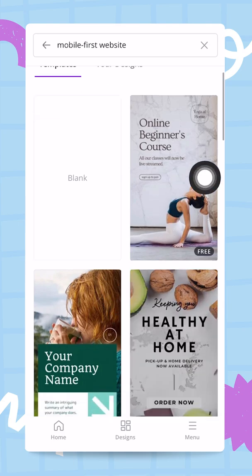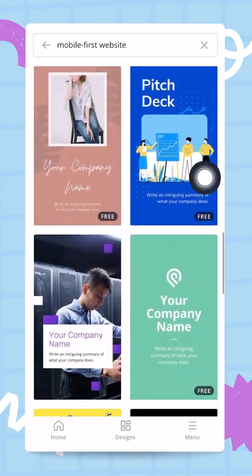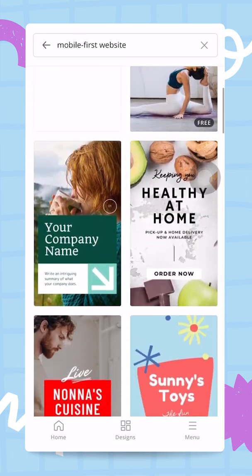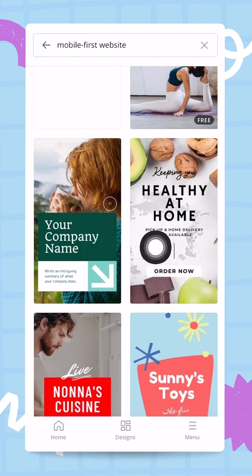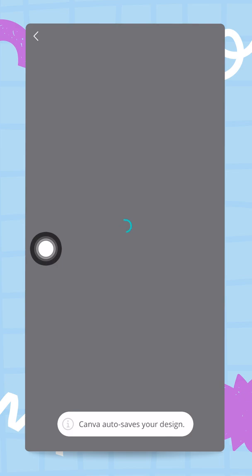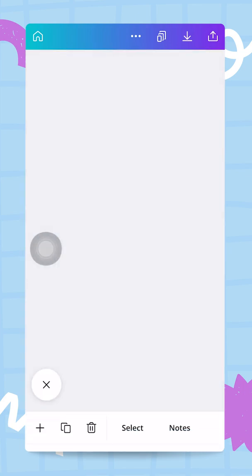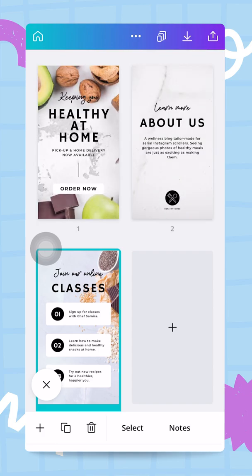Typing that in the search bar we land on a page with a few mobile first website templates. I'm going to scroll back up and select the 'Healthy at Home' template. We can see it has three different pages — a simple template that I think will work perfectly.